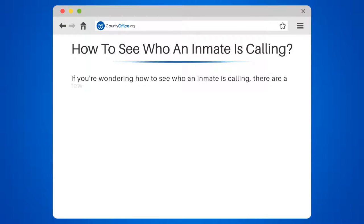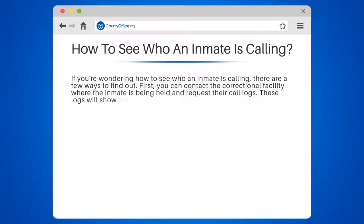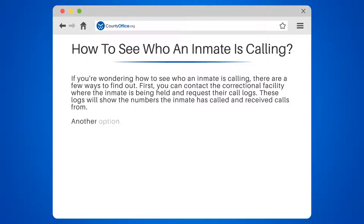First, you can contact the correctional facility where the inmate is being held and request their call logs. These logs will show the numbers the inmate has called and received calls from. Another option is to use a third-party service that provides call monitoring for correctional facilities. These services record all calls made by inmates and provide access to the recordings and call logs.